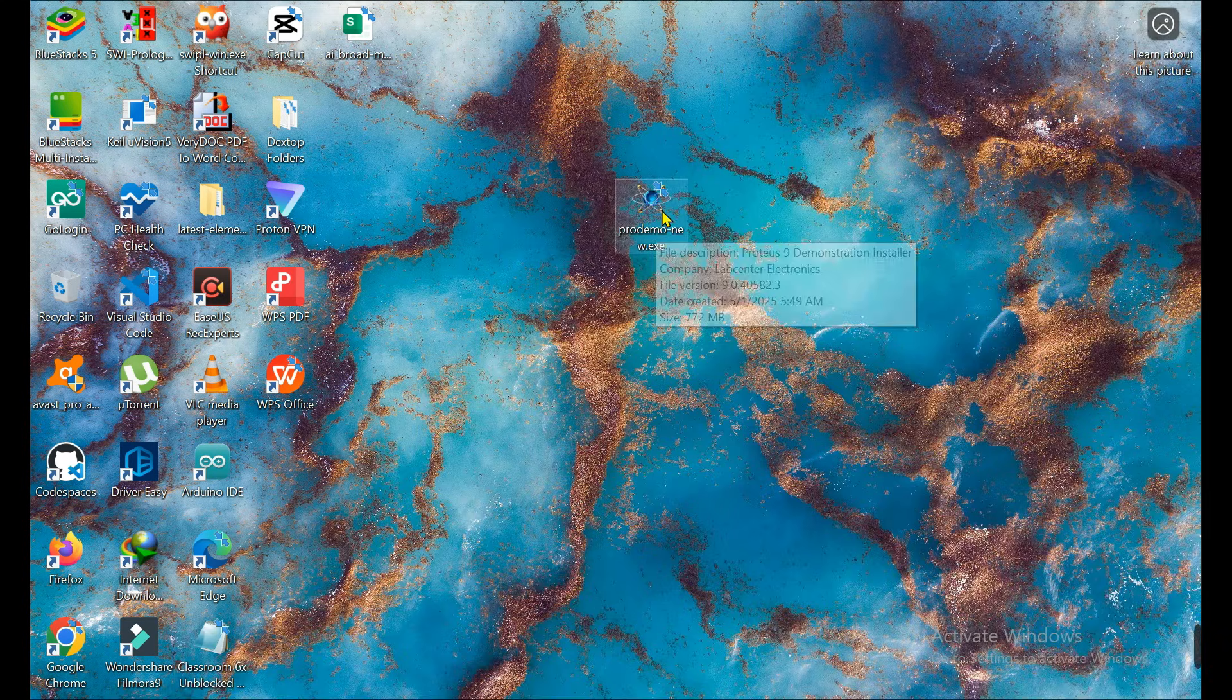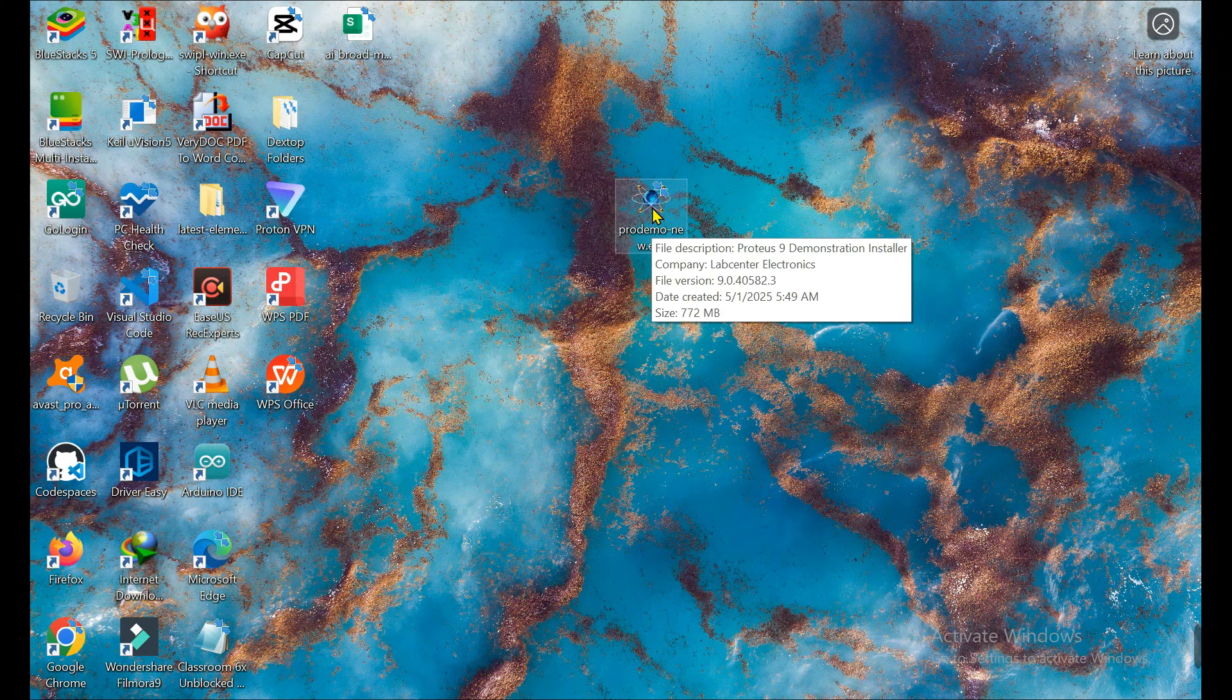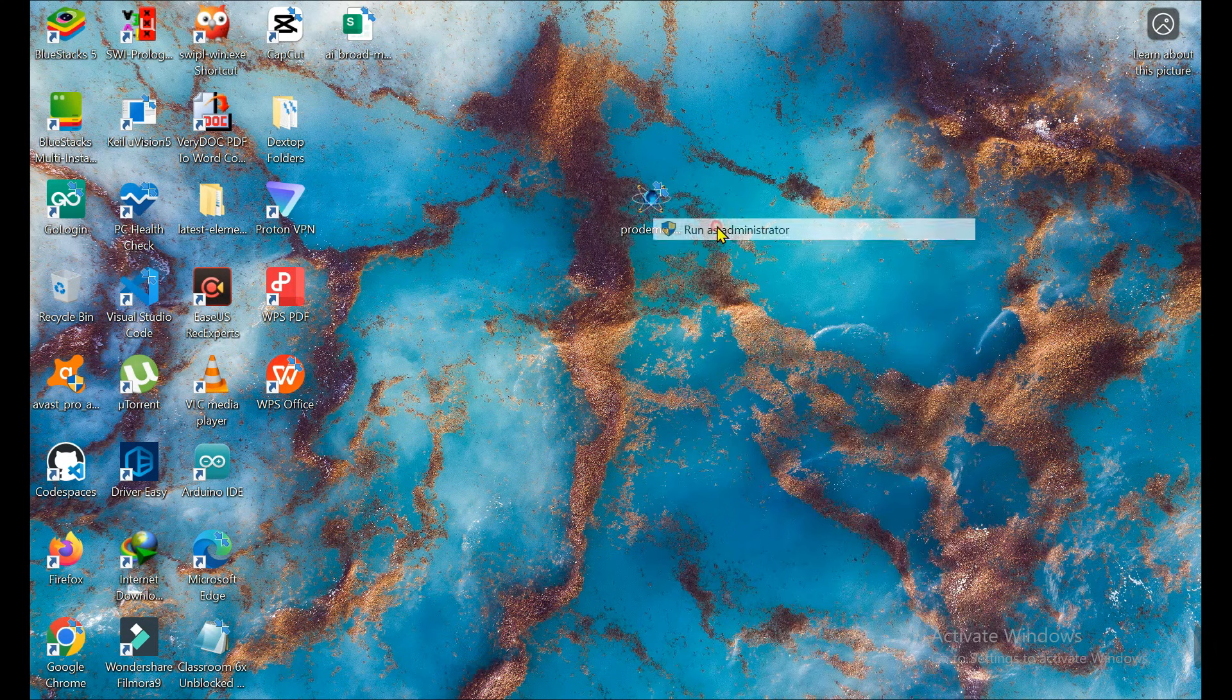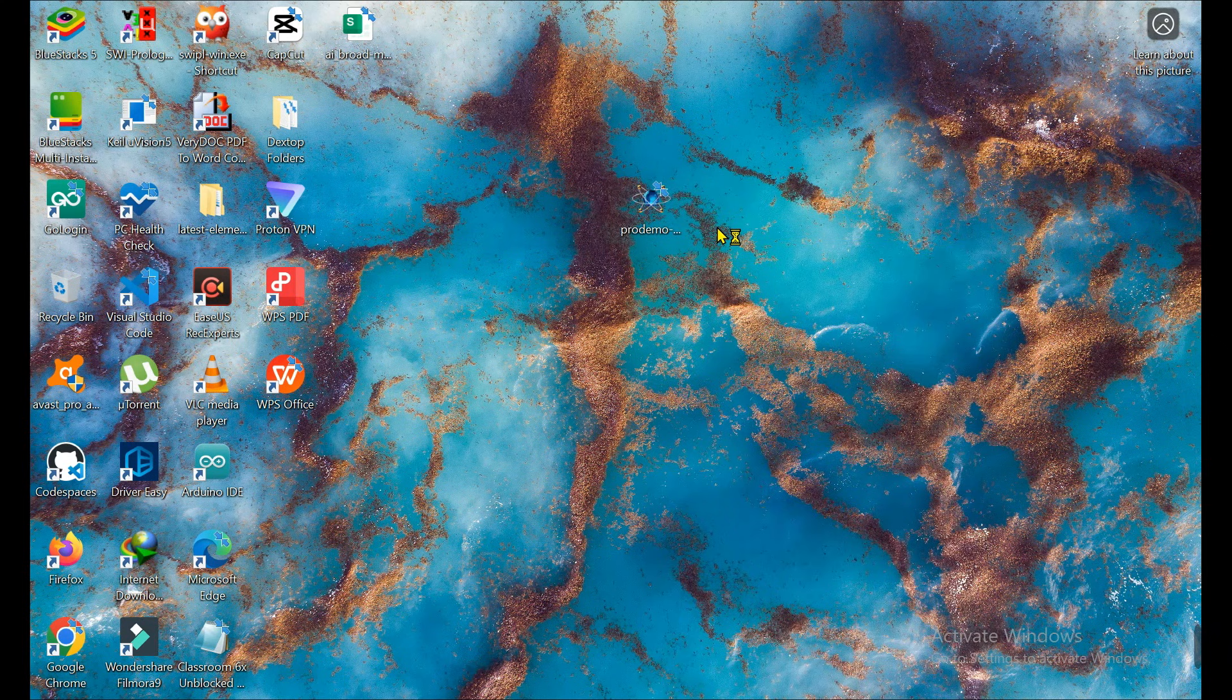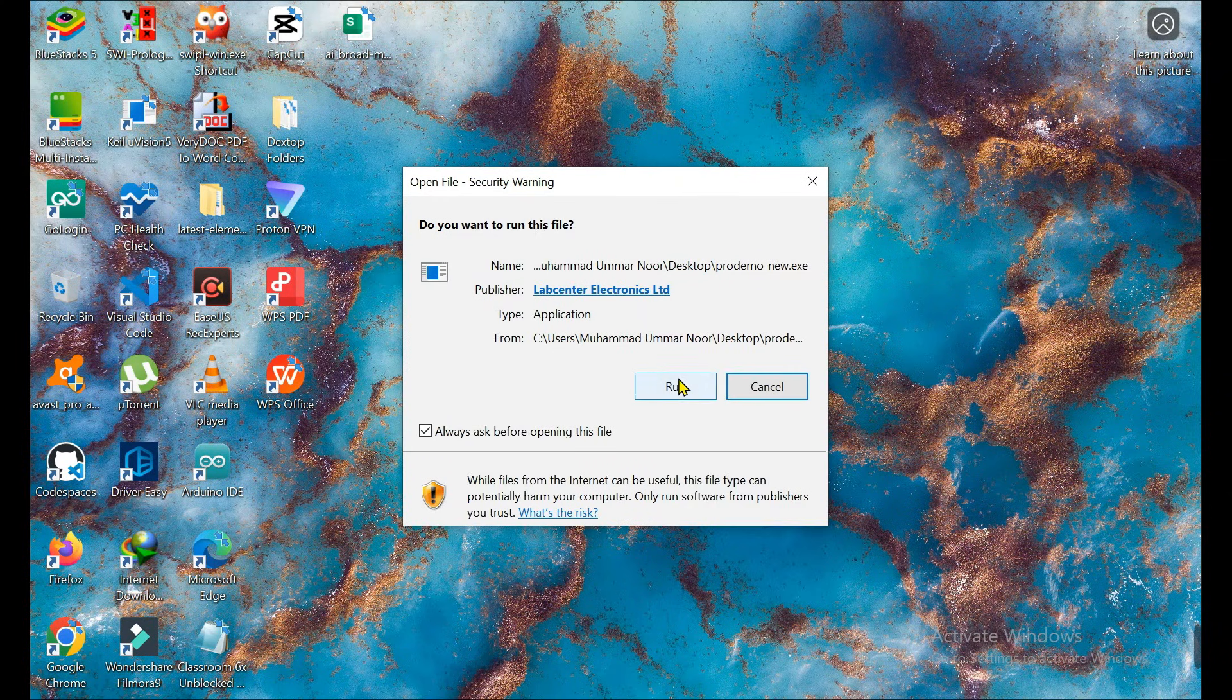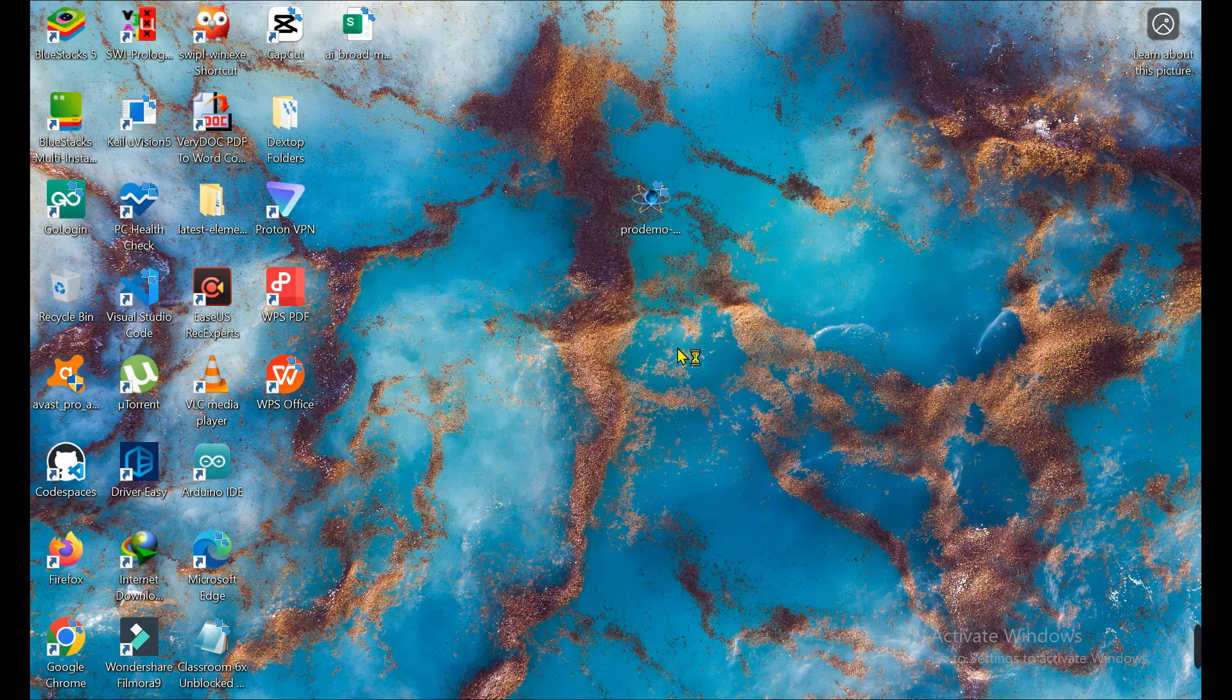That is the software which downloaded, which is 772 MB. Now we need to right-click on it and run as administrator. Click on Run.